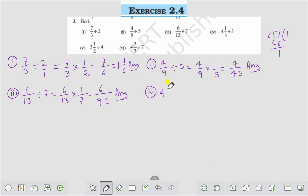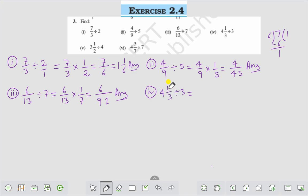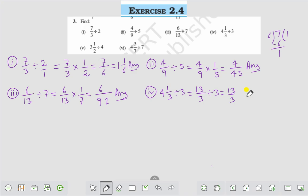Question number 4 is 4 whole 1 by 3 divided by 3. First, change the mixed fraction into a fraction — multiply the whole number with the denominator: 4 into 3 is 12, then add the numerator: 12 plus 1 is 13. So it becomes 13 by 3 divided by 3.